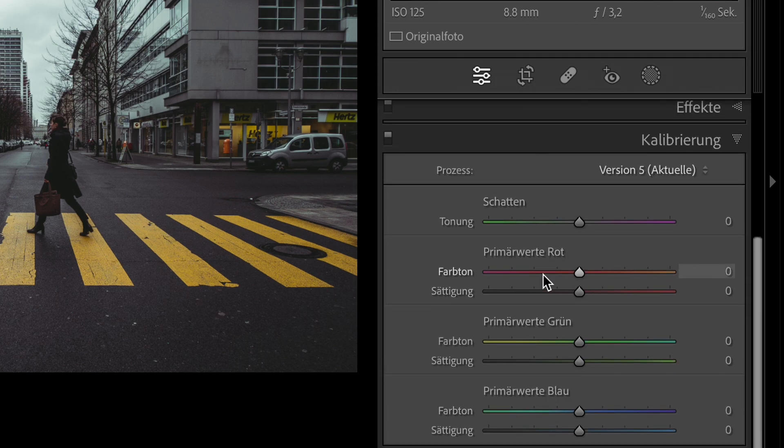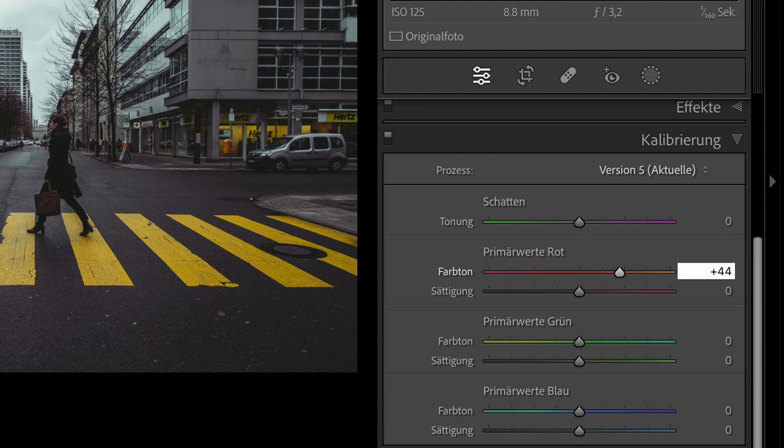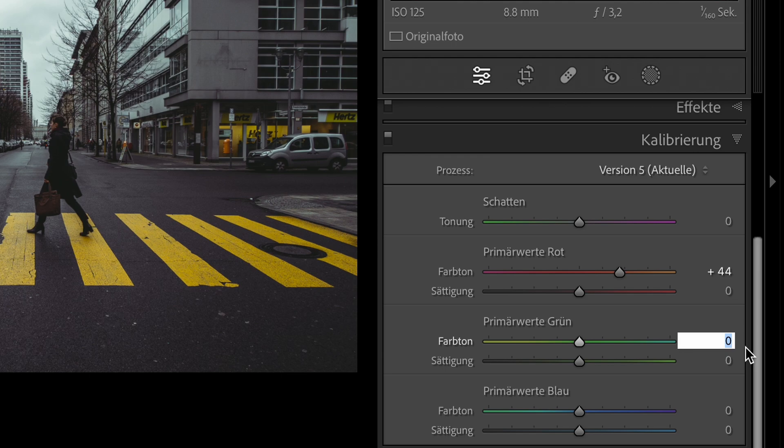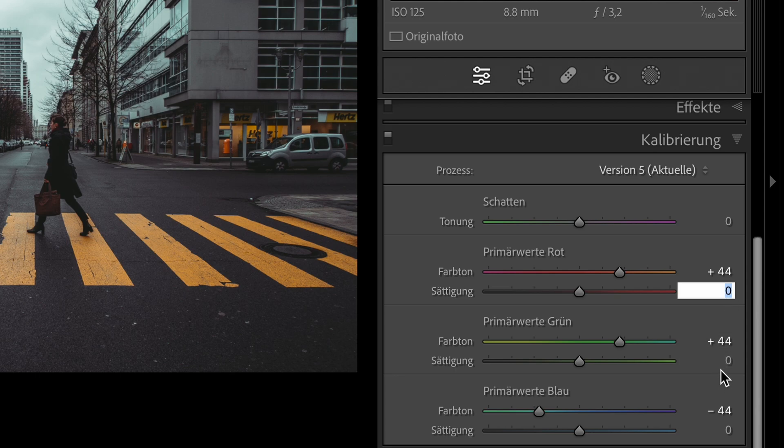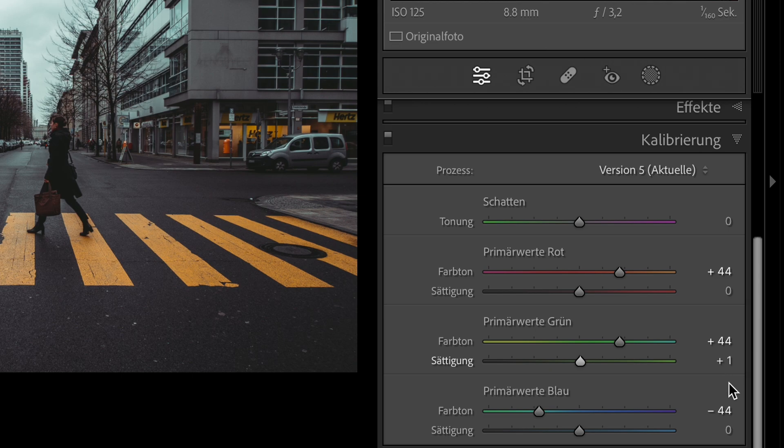We set the color red to plus 44. The green to plus 44. The blue to minus 44. We change the saturation on green to plus 1. And on blue to plus 59. That's it.